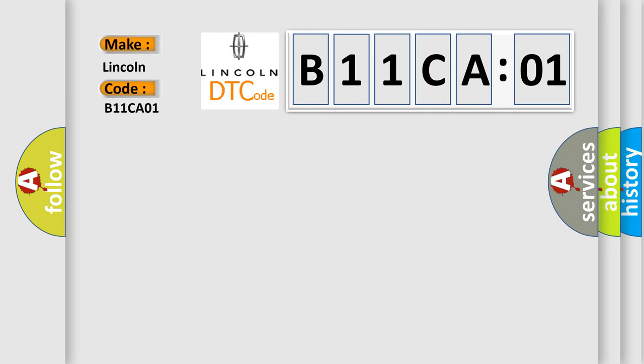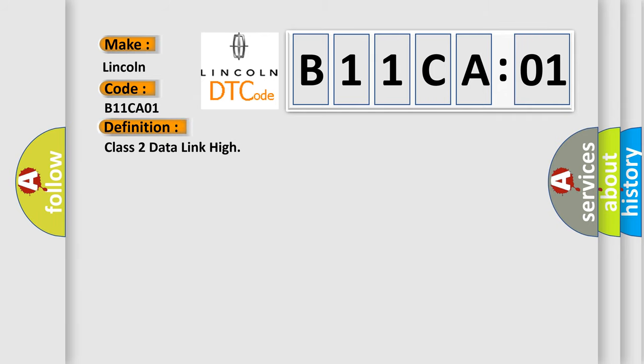The basic definition is Class 2 data link high. And now this is a short description of this DTC code.